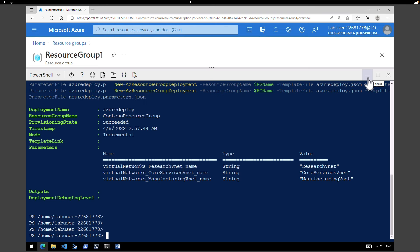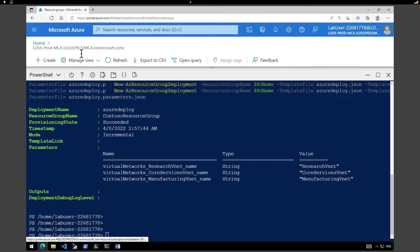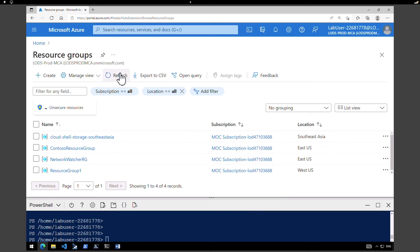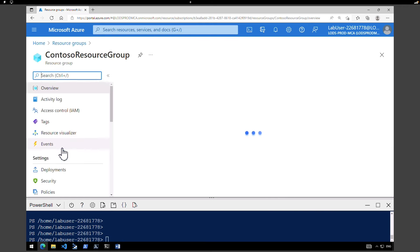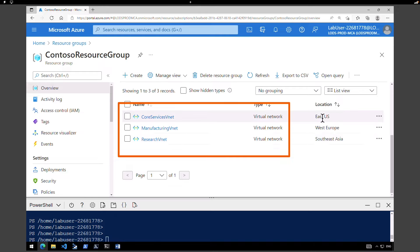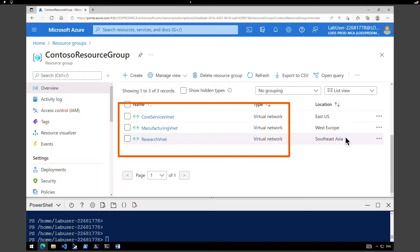It looks like our resources required to start the exercise have been created. Let me go back to the resource group and refresh. We can see that there is a new resource group created called Contoso Resource Group, and all three virtual networks required for this exercise to create the virtual network gateway have been created. All three VNets are in different locations.